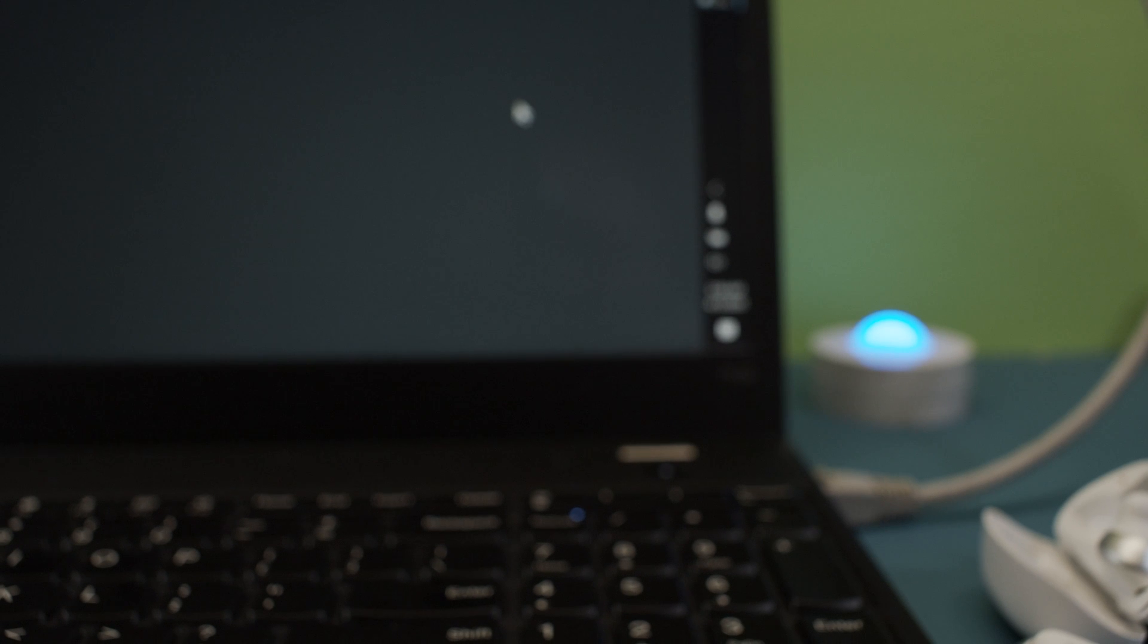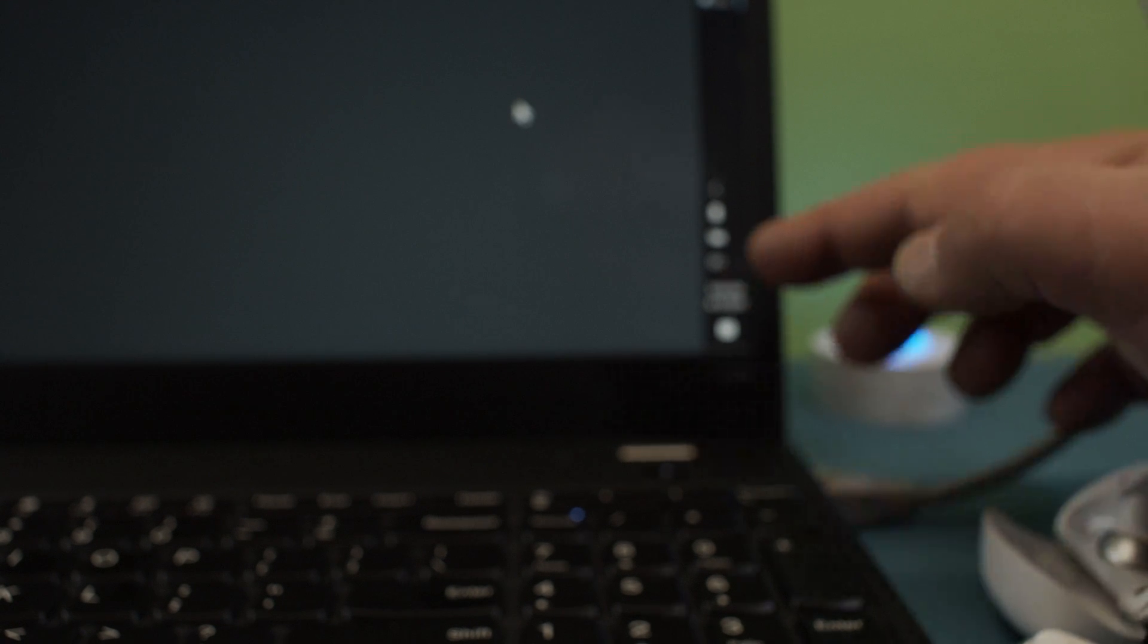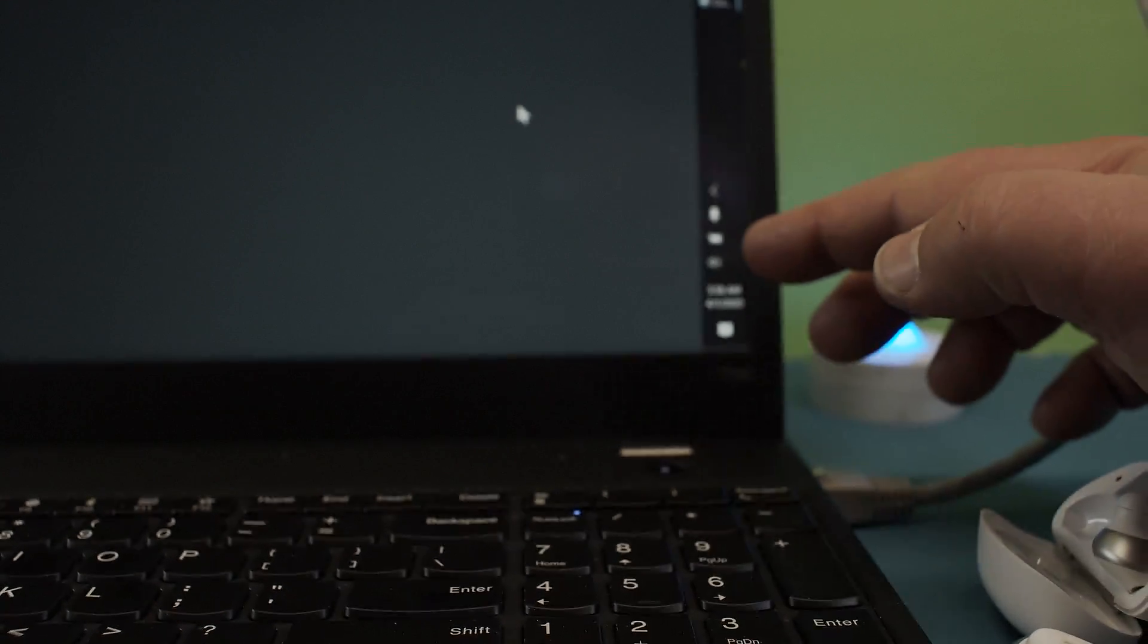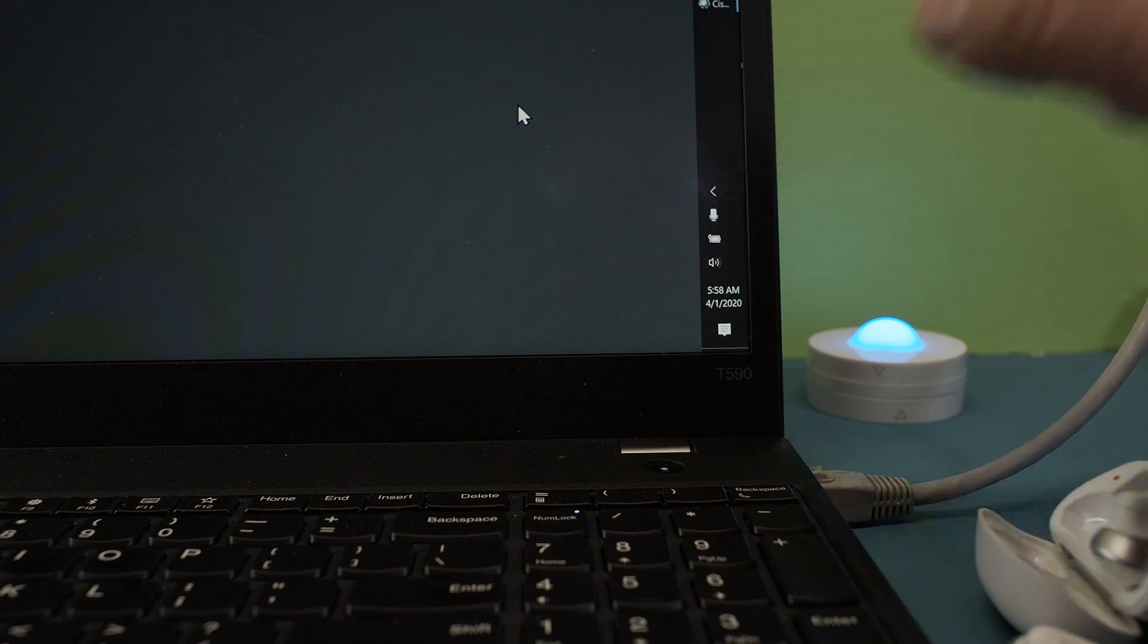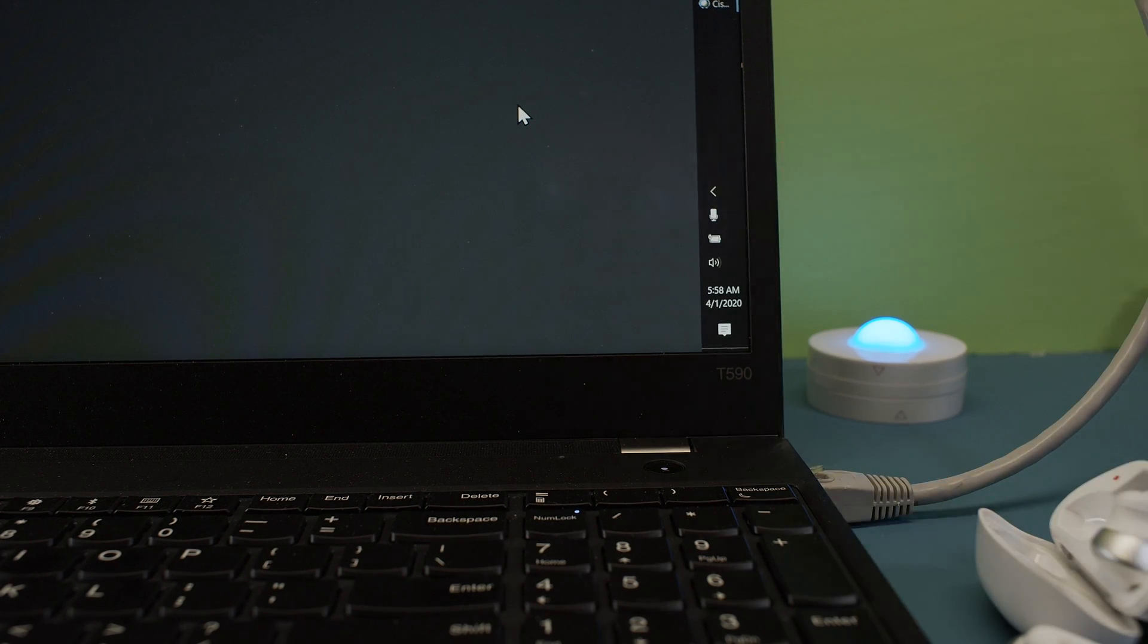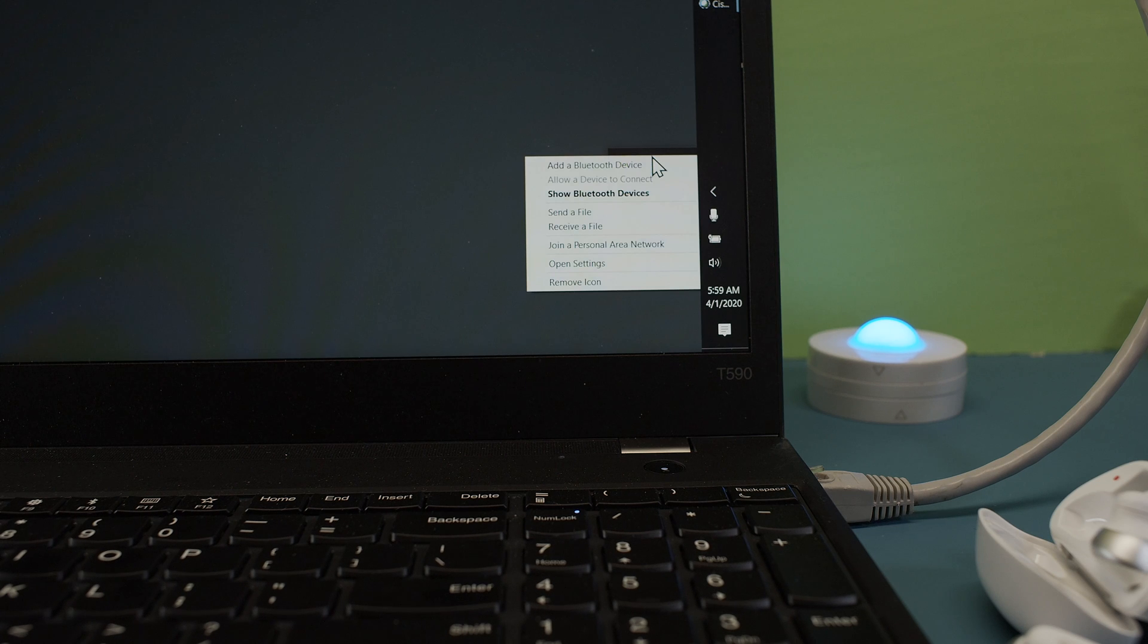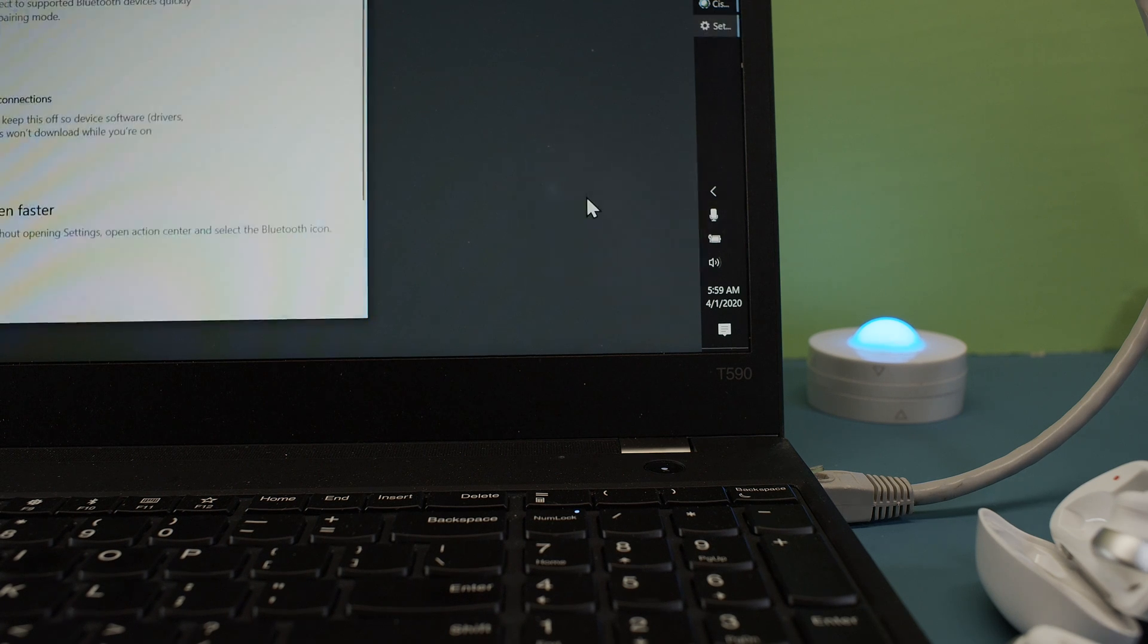We need now to go to our Windows here. Let me zoom in on this. And with the mouse in our bar here on the right we click on the Bluetooth icon. And then we say add Bluetooth device.